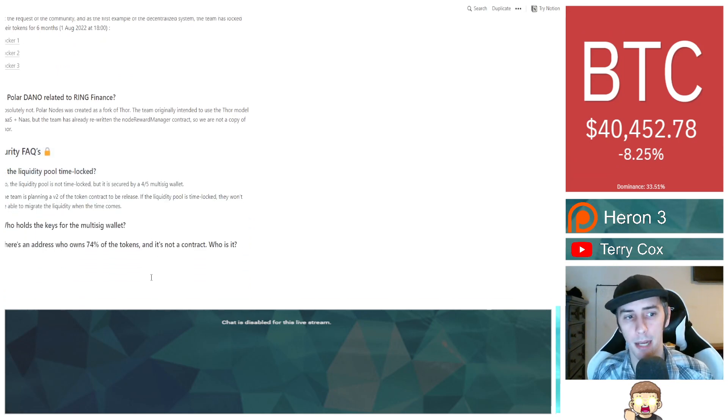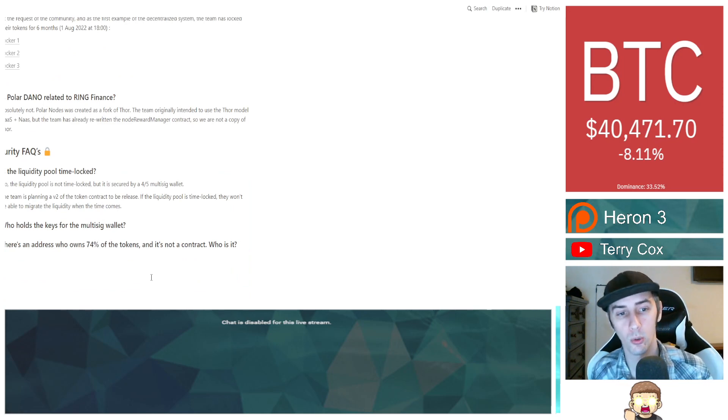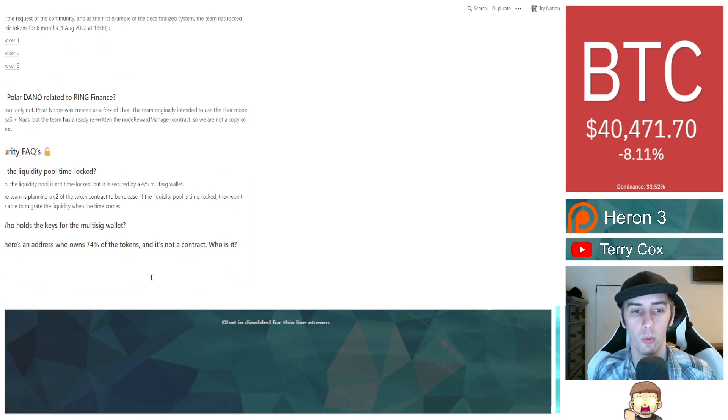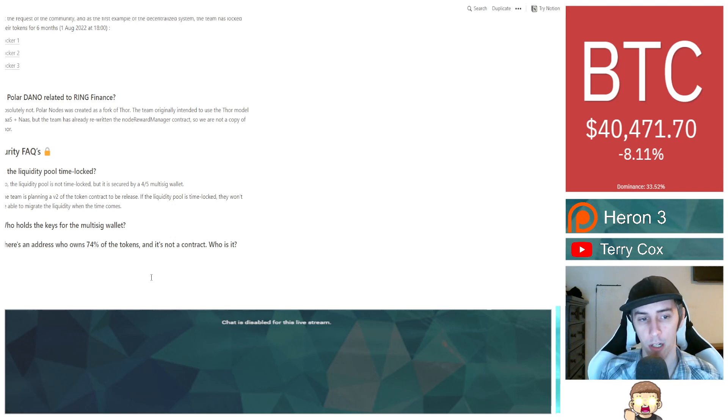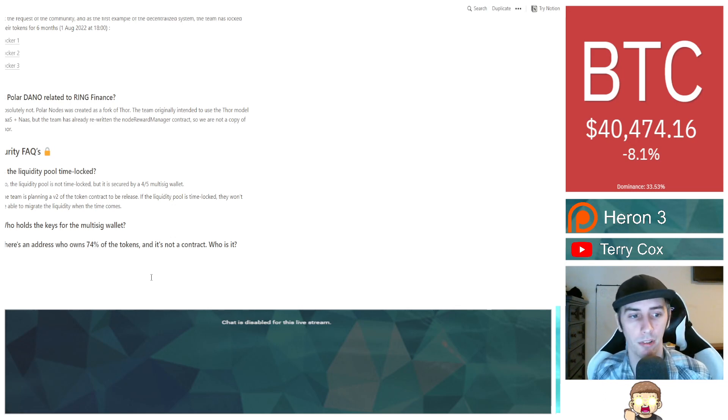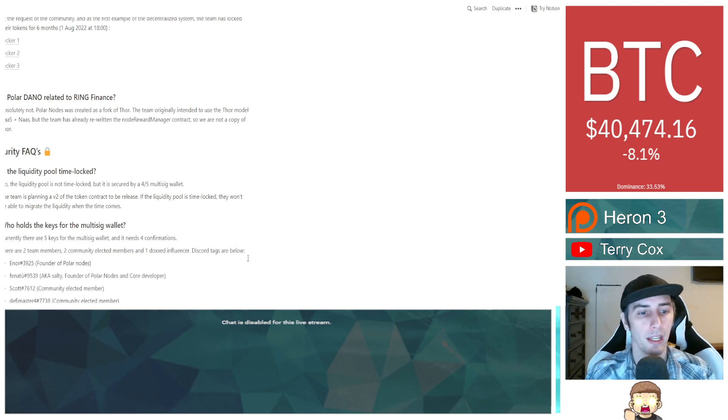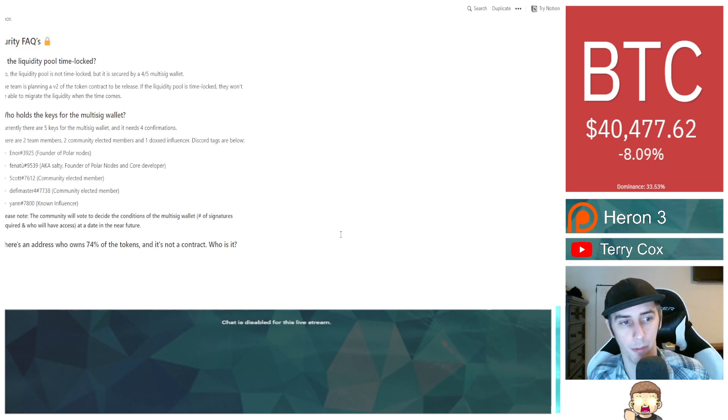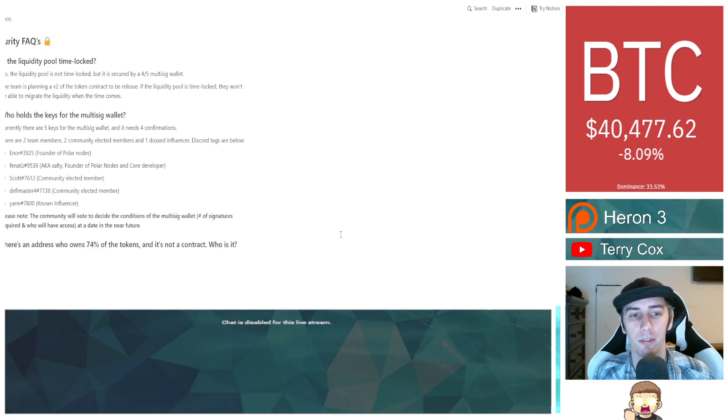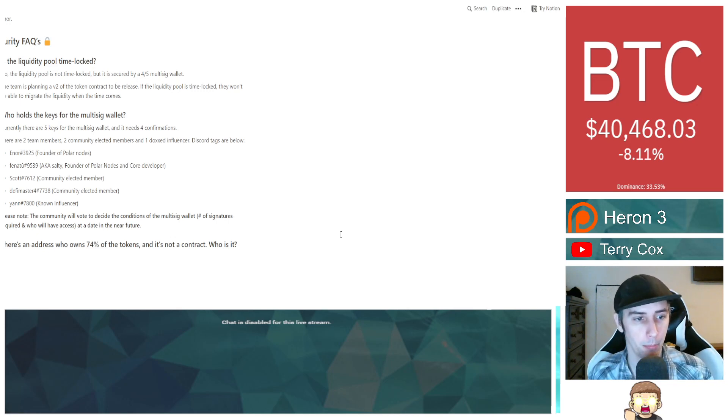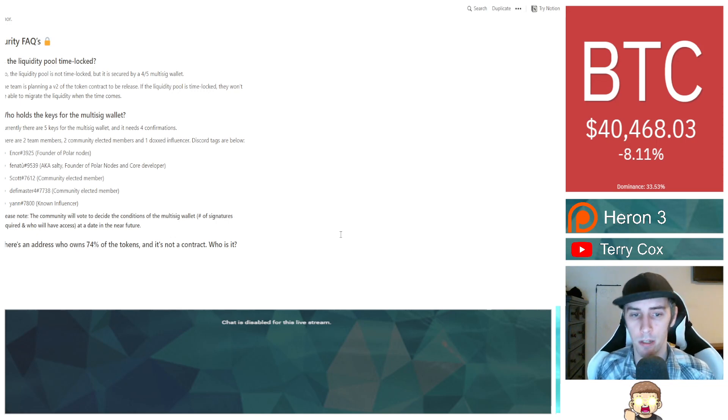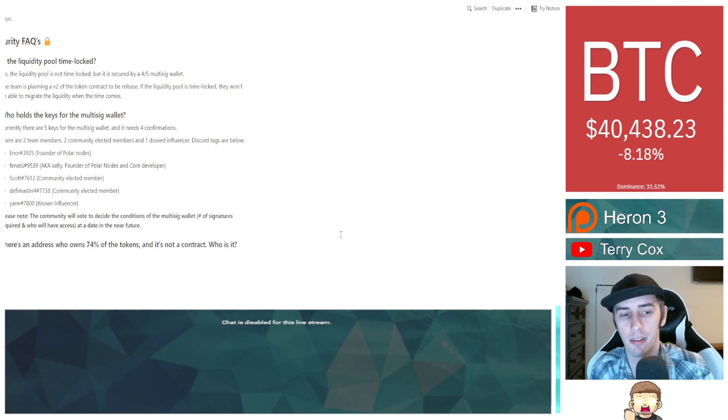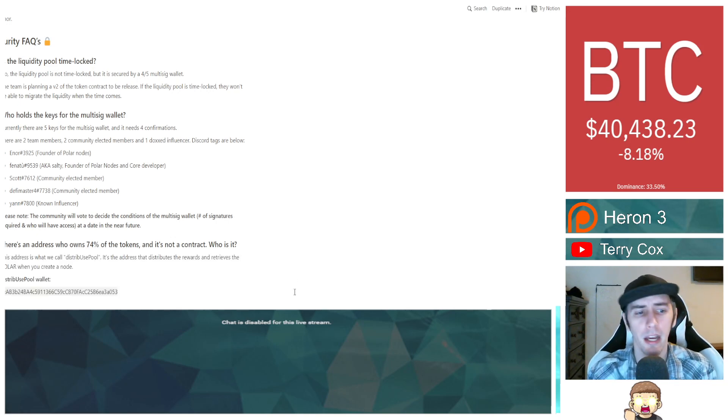Let's focus on security questions. Is the liquidity pool time locked? No, the liquidity pool is not time locked, but it is secured by a four-fifths multi-sig wallet. The team is planning a version two of the token contract to be released. If the liquidity pool is time locked, they won't be able to migrate the liquidity when the time comes. Who holds the keys for the multi-sig wallet? Currently, there are five keys for the multi-sig wallet, and it needs four confirmations. There are two team members, two community elected members, and one doxed influencer. Please note the community will vote to decide the conditions of the multi-sig wallet.